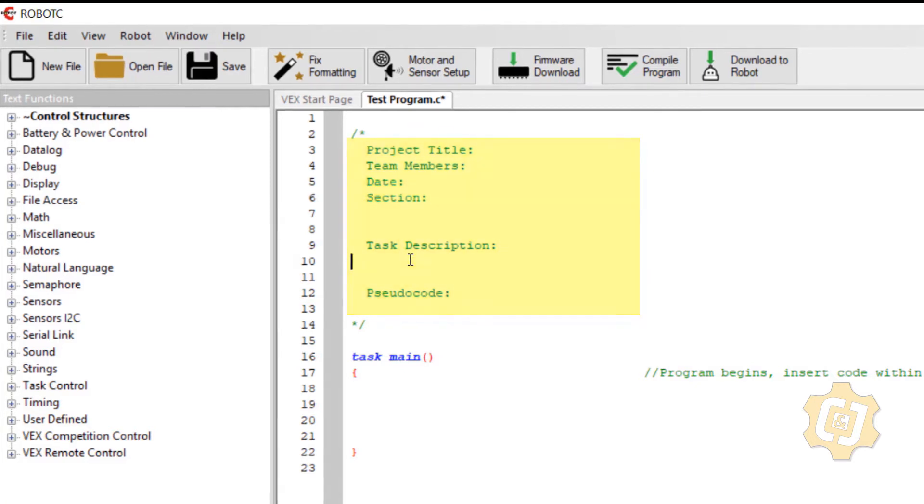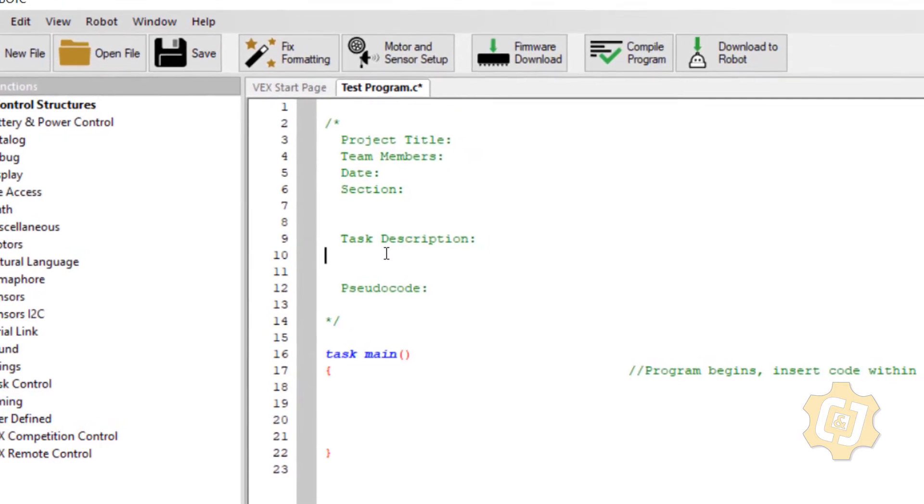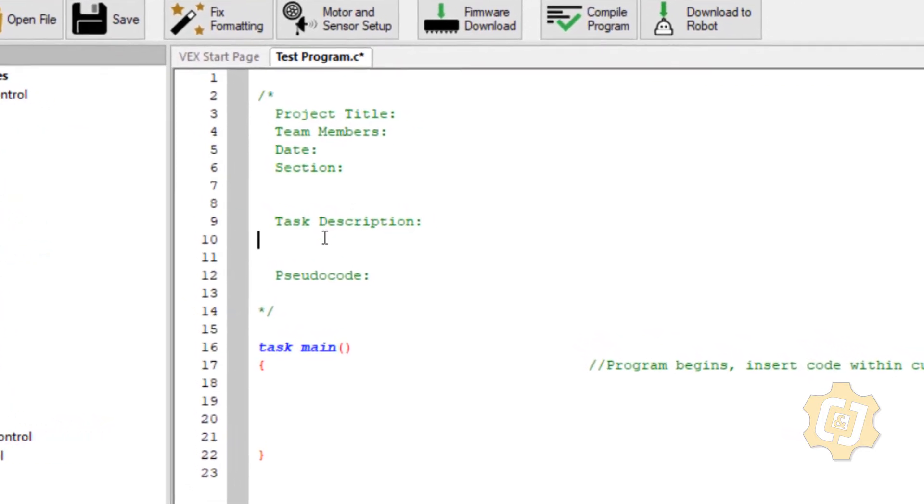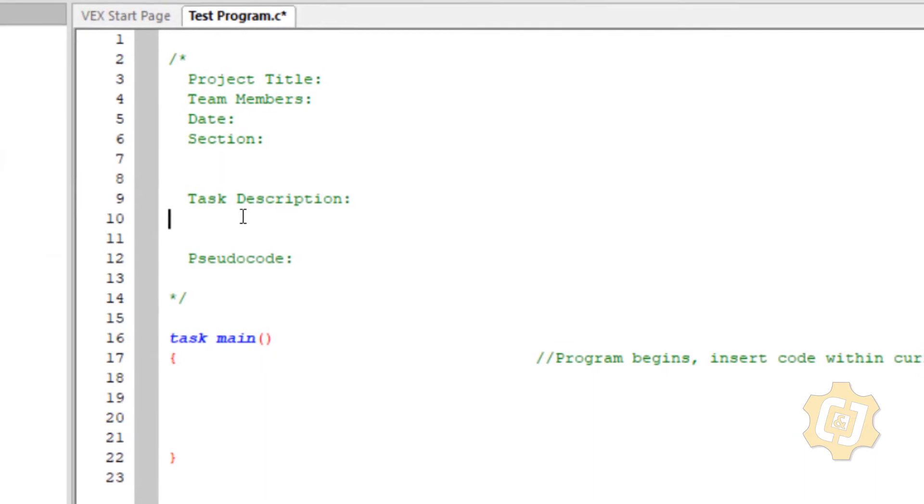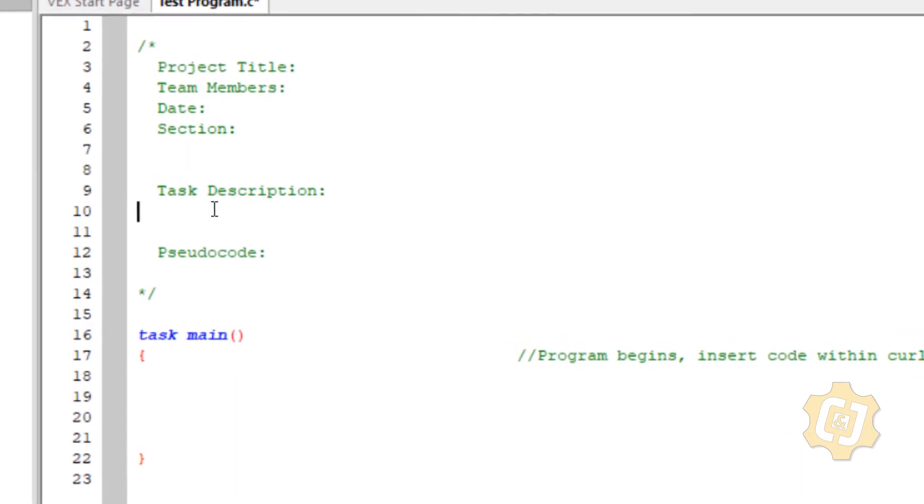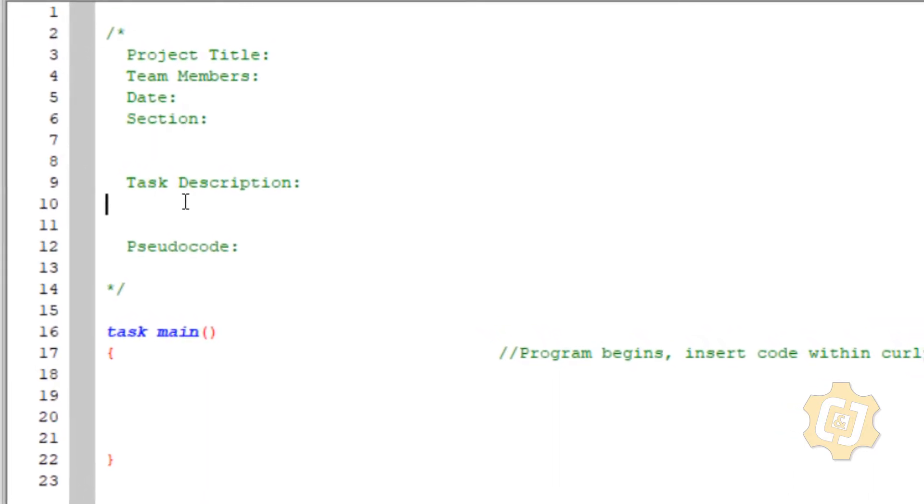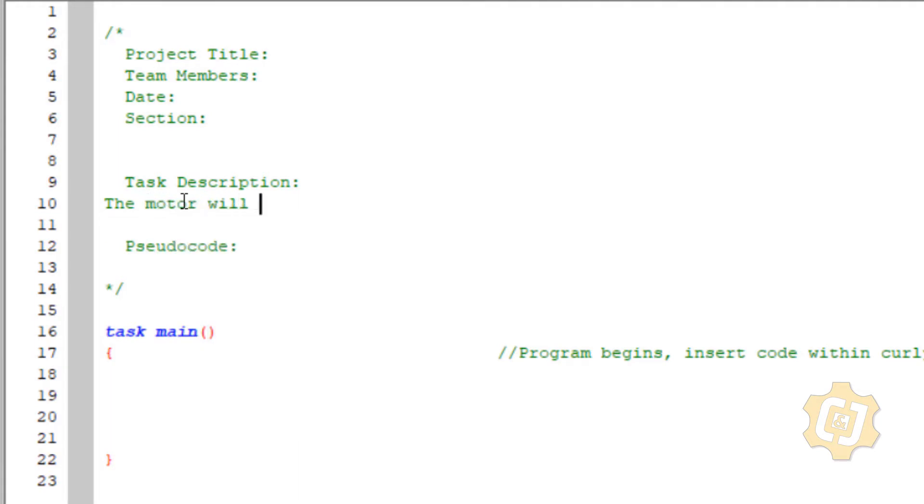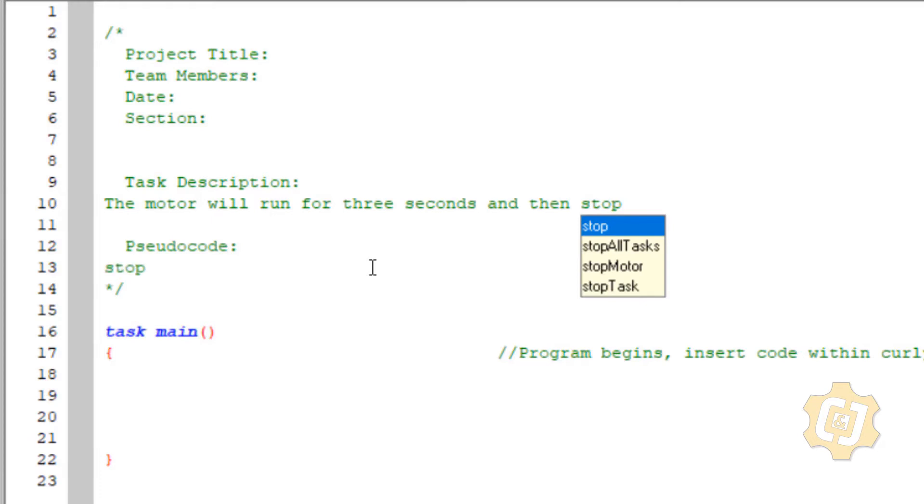So let's jump to the task description. What do we want there? The task description is going to be your program described the way you would say it or tell somebody else about your program. So I've got the motor will run for three seconds and then stop. That's how I would tell somebody that I want my program to actually run.